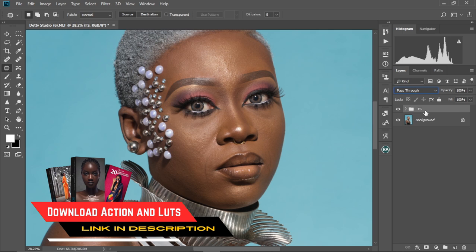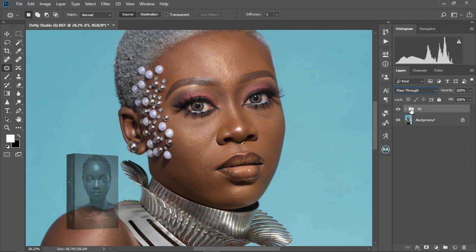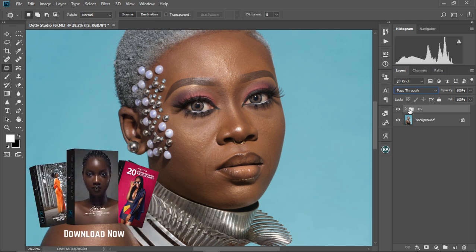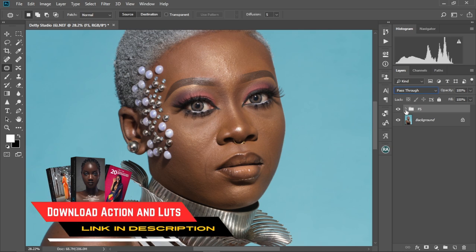If you want this done automatically for you, you can check out my digital store to download the action. You just click on it and it plays everything out for you directly — no need to do the steps we already did. You can just skip ahead and start retouching.